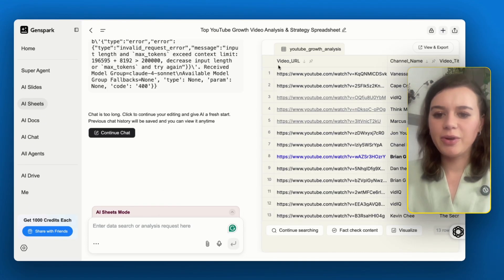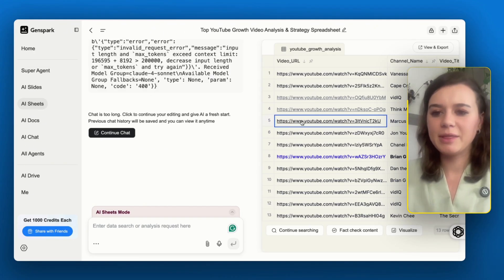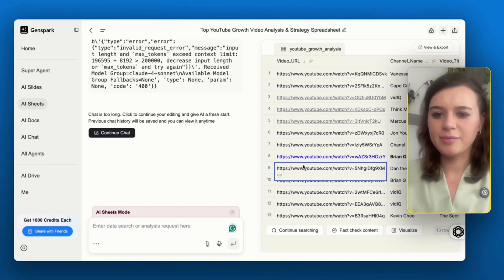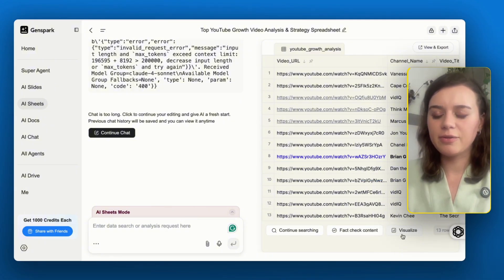Overall, it managed to add 13 videos. If I want to get more, I would need to continue the chat, but that's more than enough for now. At the bottom, I can see that I can also fact-check each of these rows and visualize them.